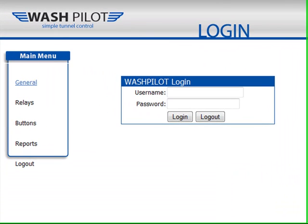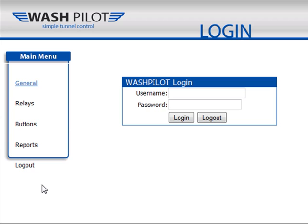Once your WashPilot login screen is displayed, go ahead and enter your username and password to begin.